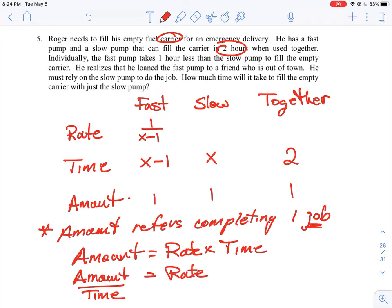The slow pump's rate is one over x — one job taking x units of time to complete. The rate for both pumps working together is one job over two hours, which is one half. So in two hours to complete the job with both pumps, that means half a job is done in a single hour. That's the key to understanding how to complete this question.